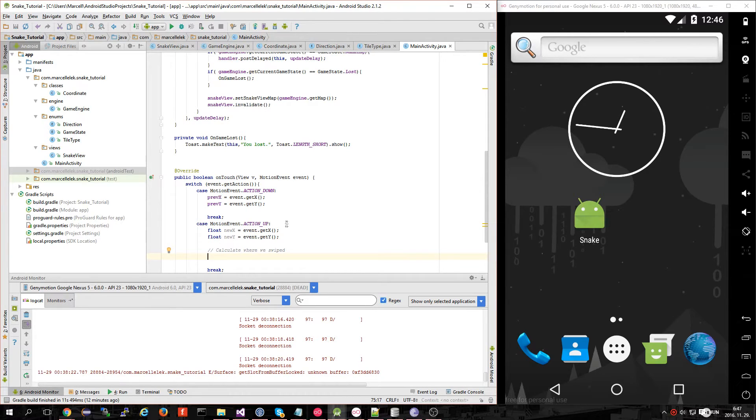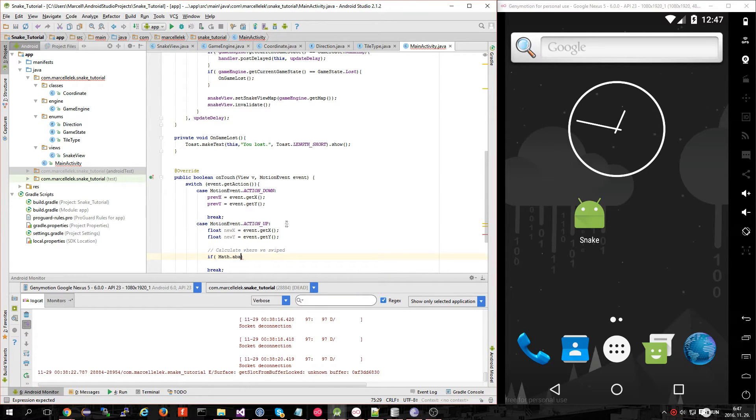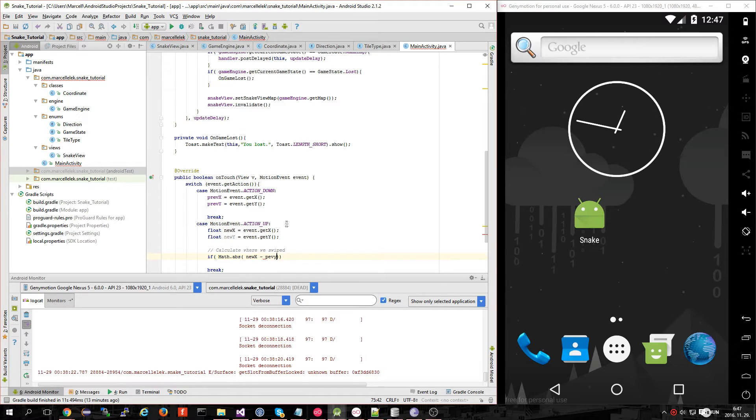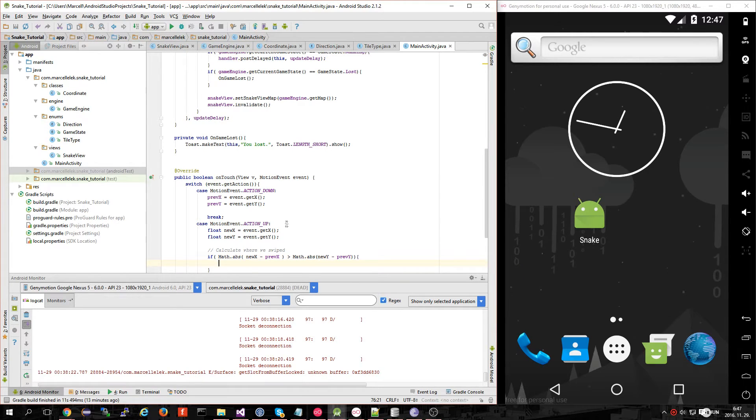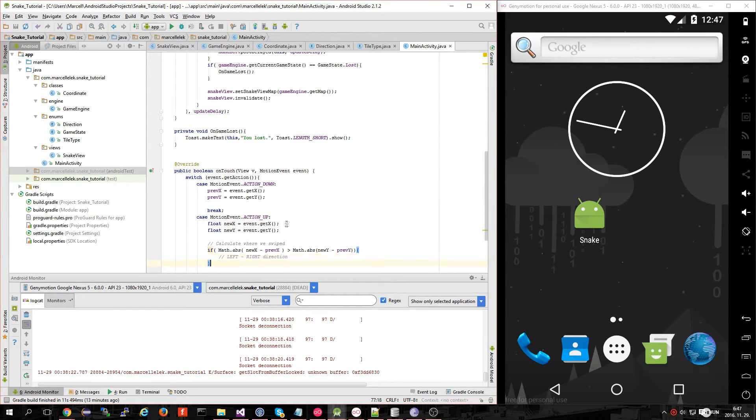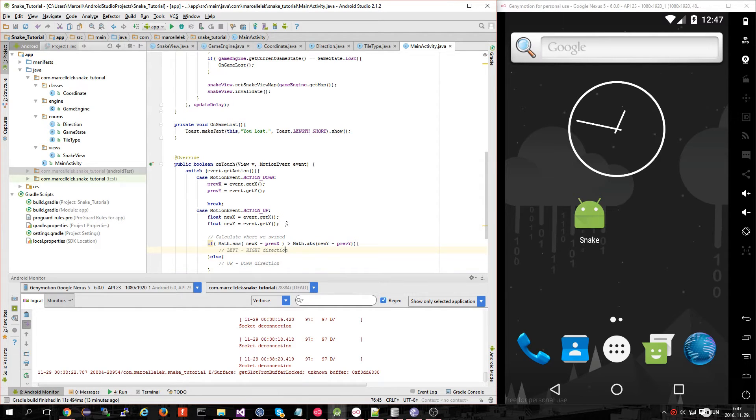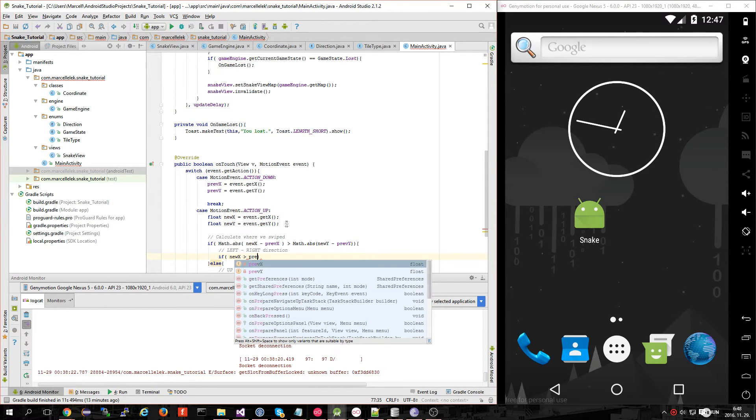First decide if we are swiping left-right or up-down. If Math.abs(newX - previousX) is greater than Math.abs(newY - previousY), then it's a left-right direction; else it's an up-down direction. Then decide if it's left or right: if newX is greater than previousX, we're swiping right; else we're swiping left.